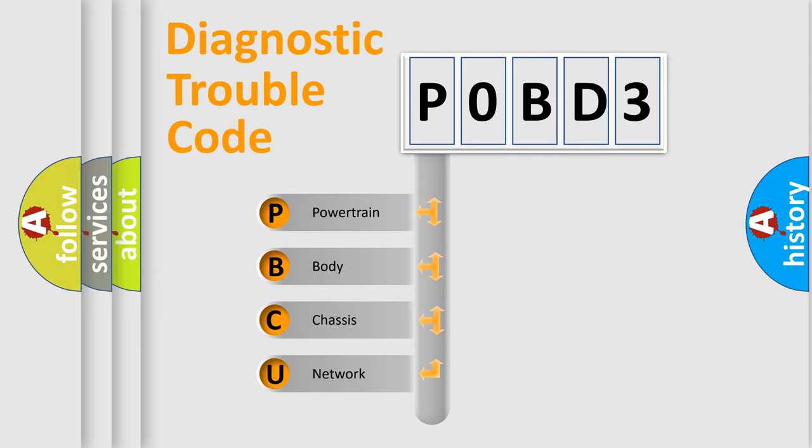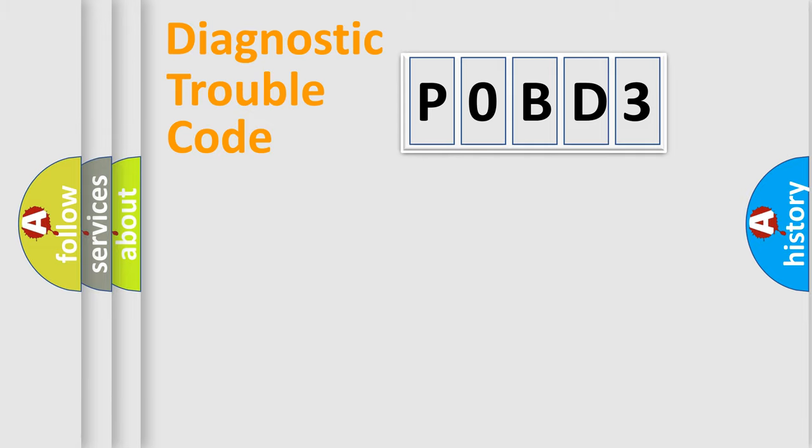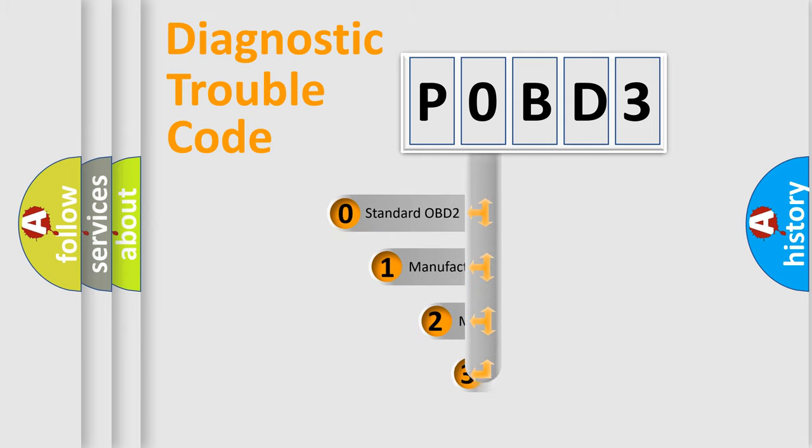We divide the electrical system of automobiles into four basic units: Powertrain, Body, Chassis, and Network. This distribution is defined in the first character code.